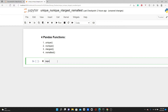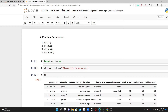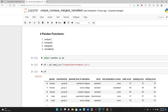We will start by importing pandas as pd. The dataframe is loaded using pd.read_csv('students_performance.csv'). I have the link to the dataset in the description box below — please feel free to download and follow along.